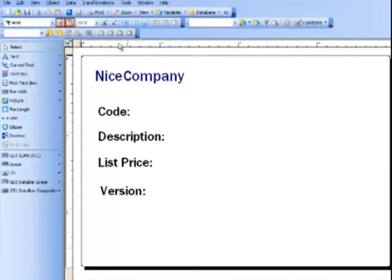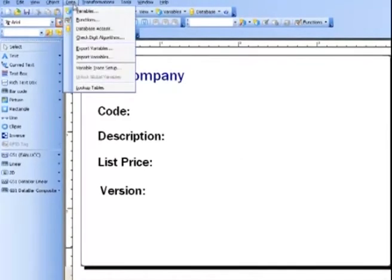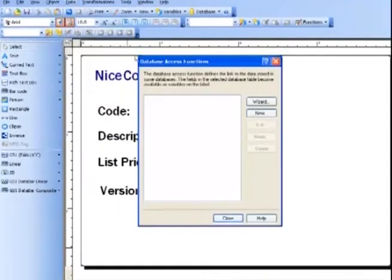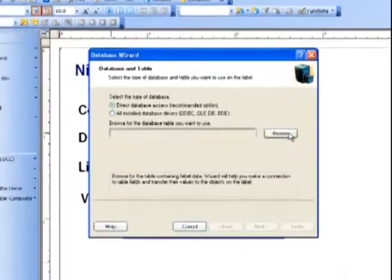Let's go to the top and select Data. Then we'll do Database Access. Let's use the user-friendly wizard and select the database.